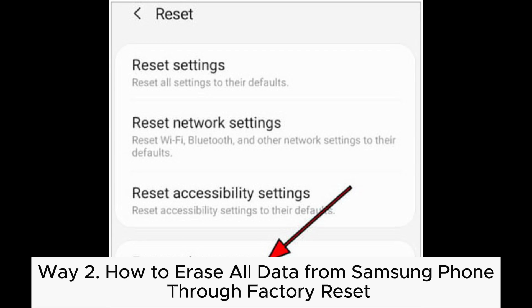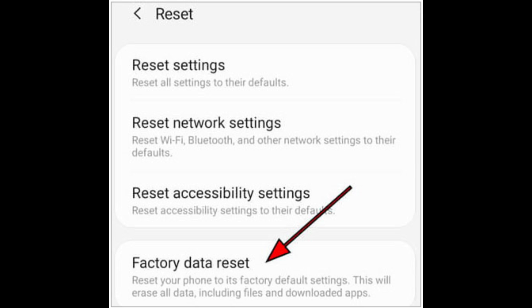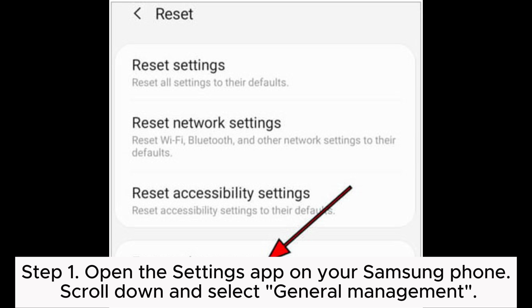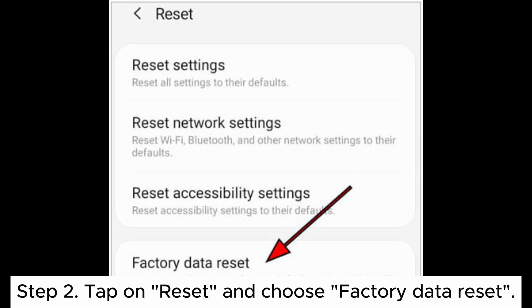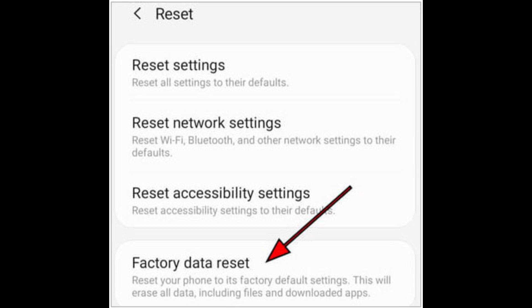Way 2: How to erase all data from Samsung phone through factory reset. Step 1. Open the Settings app on your Samsung phone. Scroll down and select General Management. Step 2. Tap on Reset and choose Factory Data Reset.